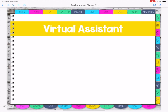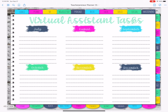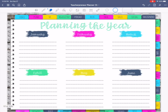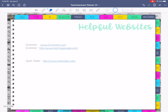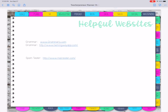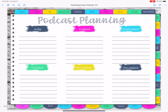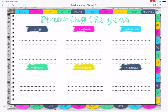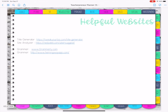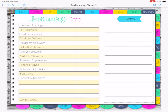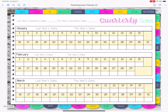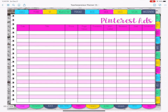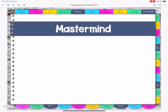Then there's a virtual assistant section — a few pages in there for them or for you. Then newsletter and email marketing, podcast, blog, data by month, sales by quarter, social media, and then mastermind.